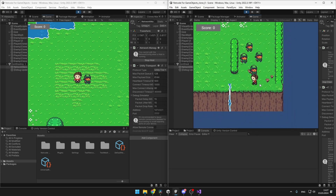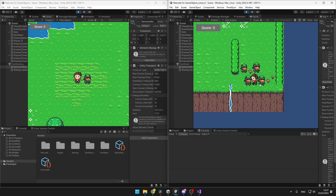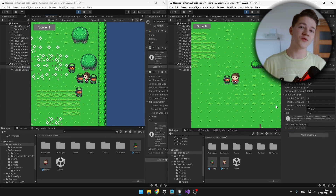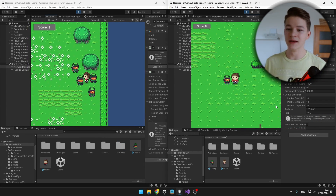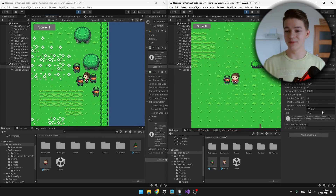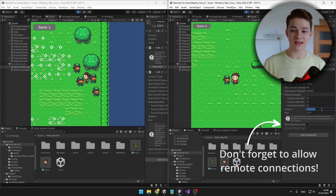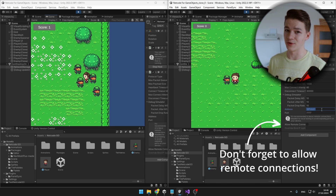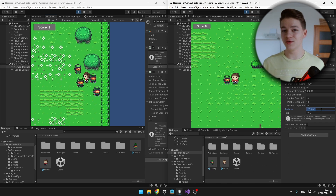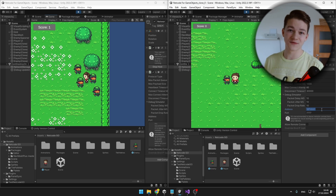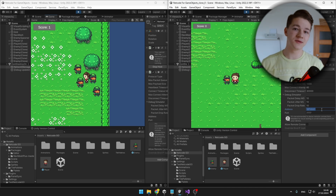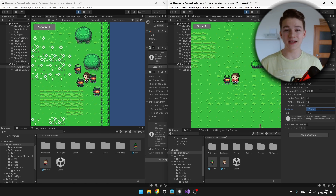Another thing to mention is that this multiplayer we have made right now is going to work only on the local network — you can input your IP address and connect from a different computer on the same network. If you want to play the game with friends from all over the world, we can use the Unity servers, which is what the next video will be about.